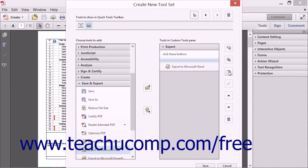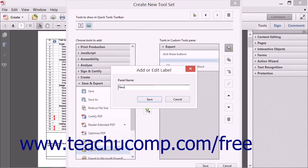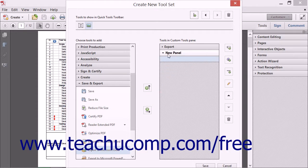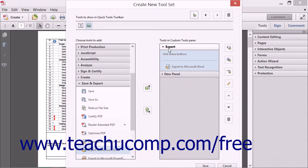You can then repeat this process of adding panels, instructional text, buttons, and dividers to create the panels within the Custom Tools Pane. Note that you can click the panel names to collapse and expand the contents of each panel shown if needed.